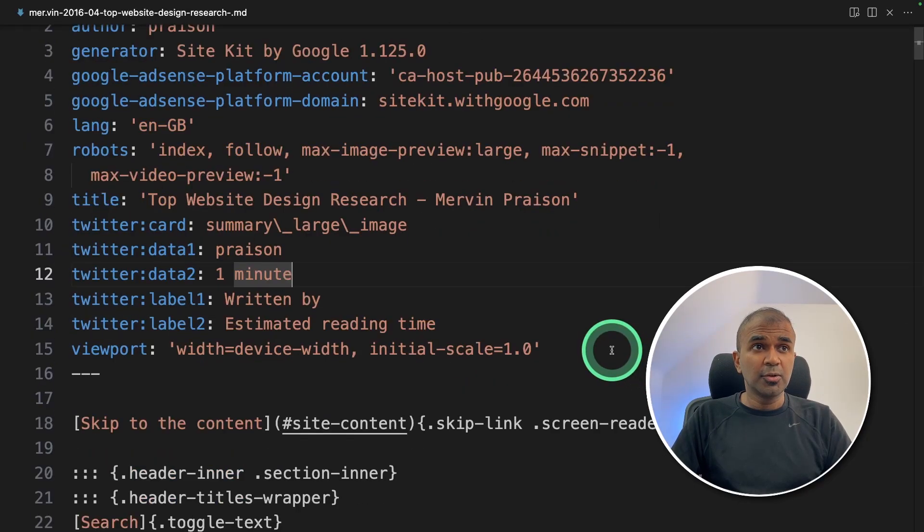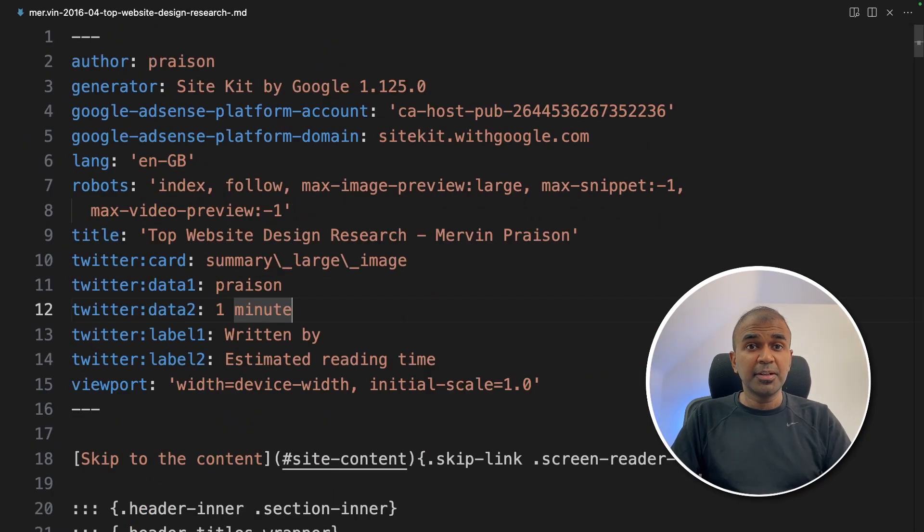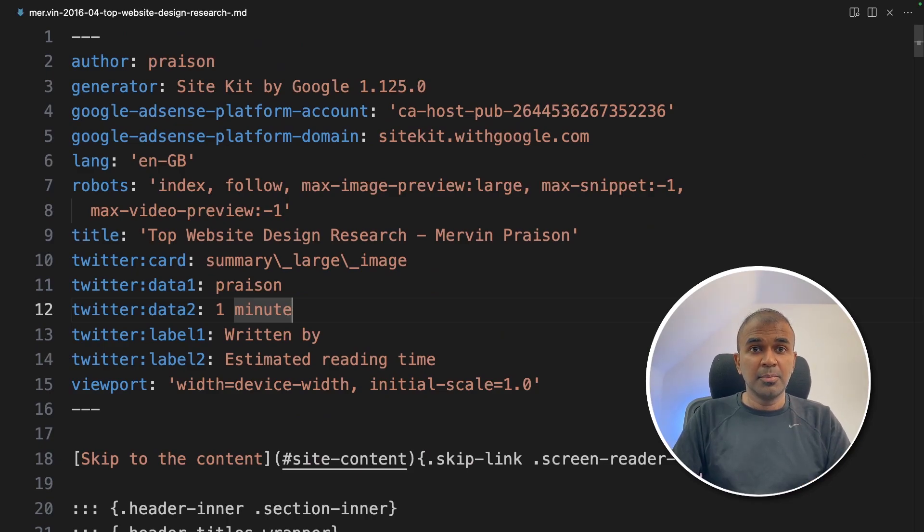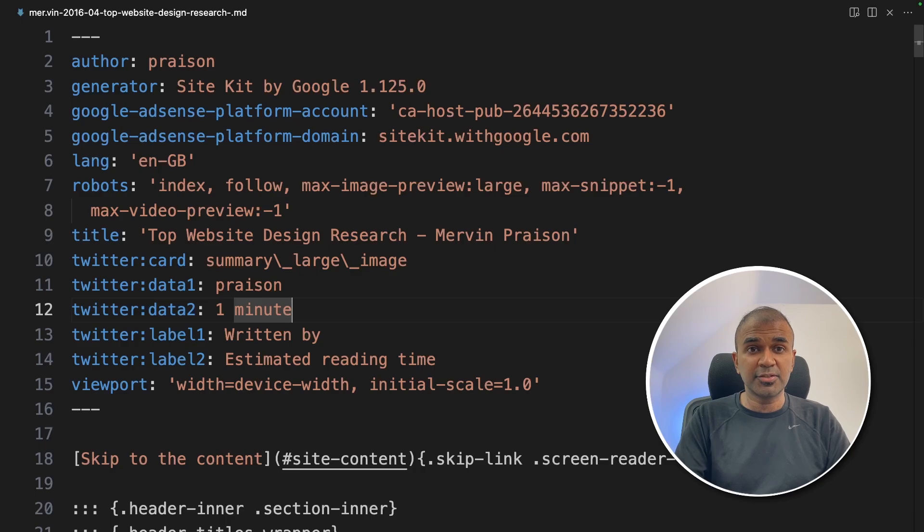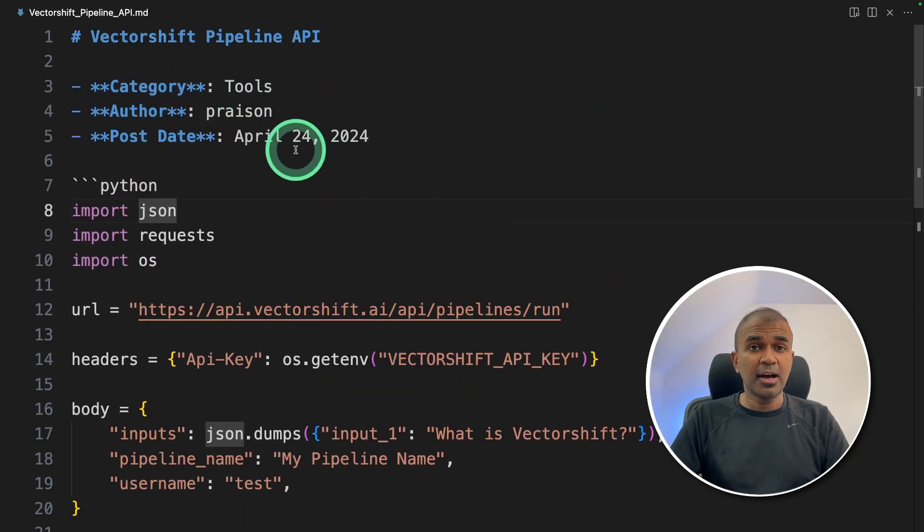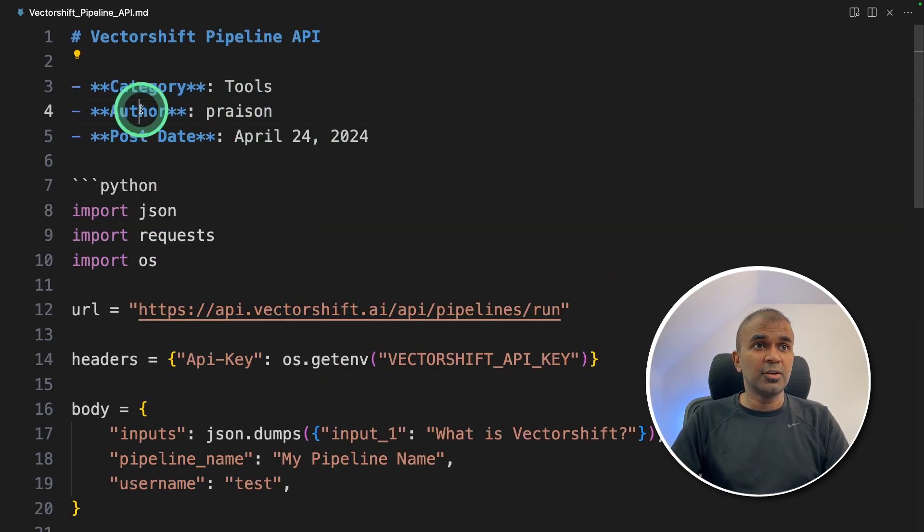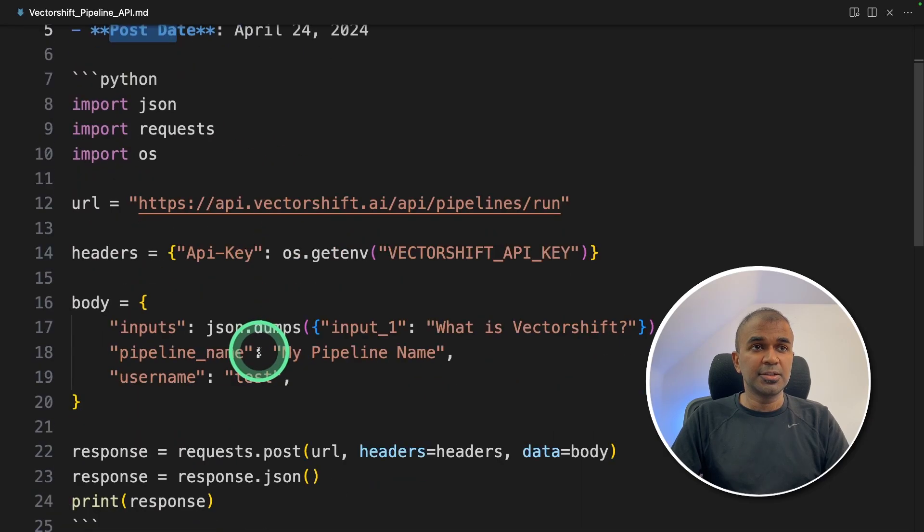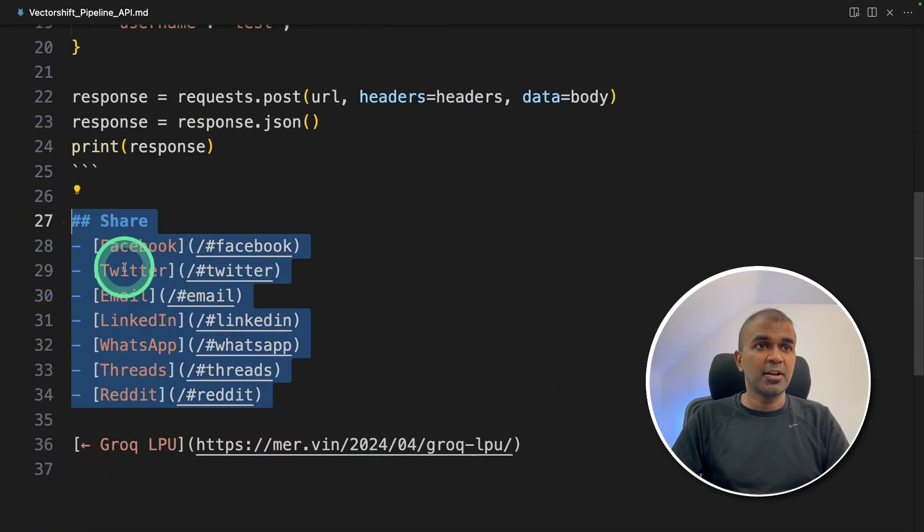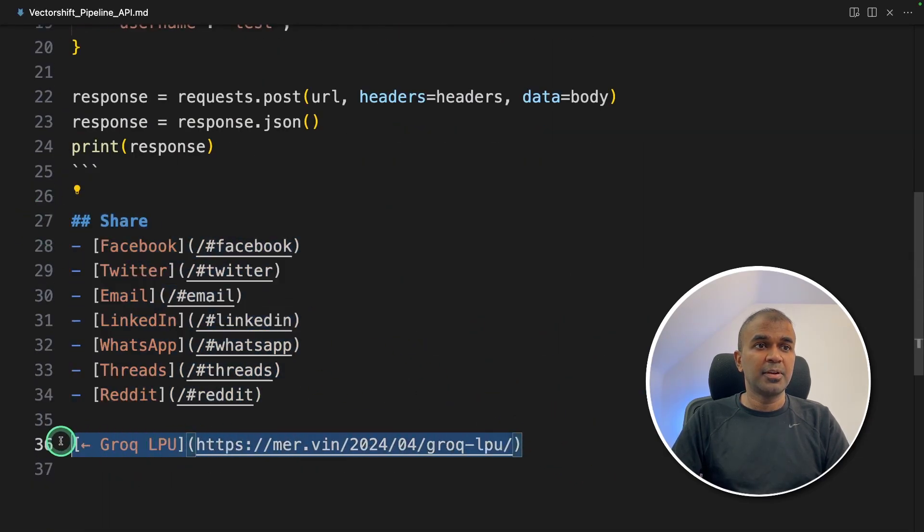One more thing to note is that we might need to be specific regarding what or how the content needs to be extracted. Because for each instance, the way it got extracted is different. For the first instance, this is how it got extracted with category, author, post date, and all the content remains the same with my share icons and previous page.